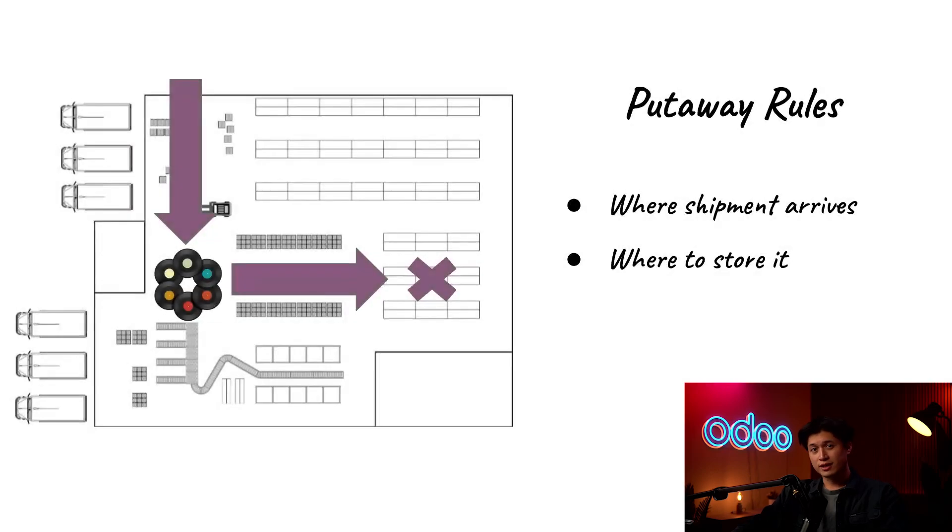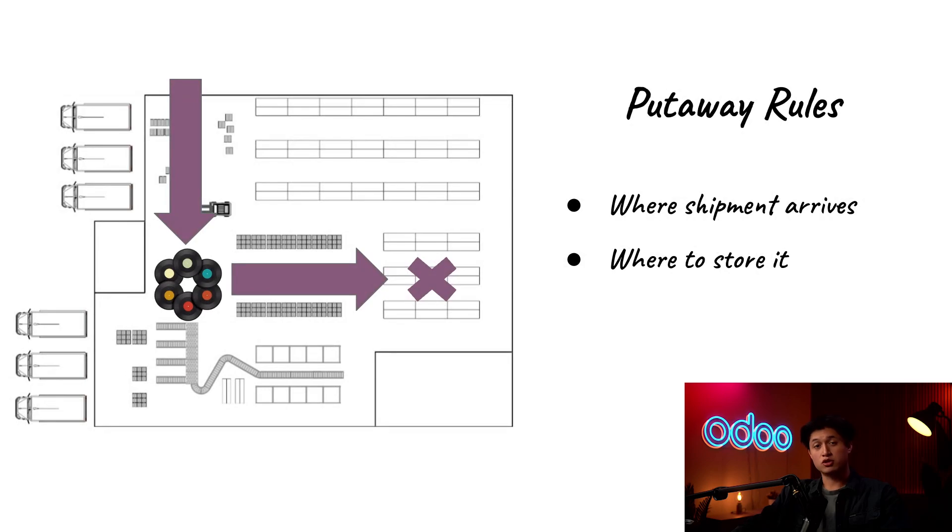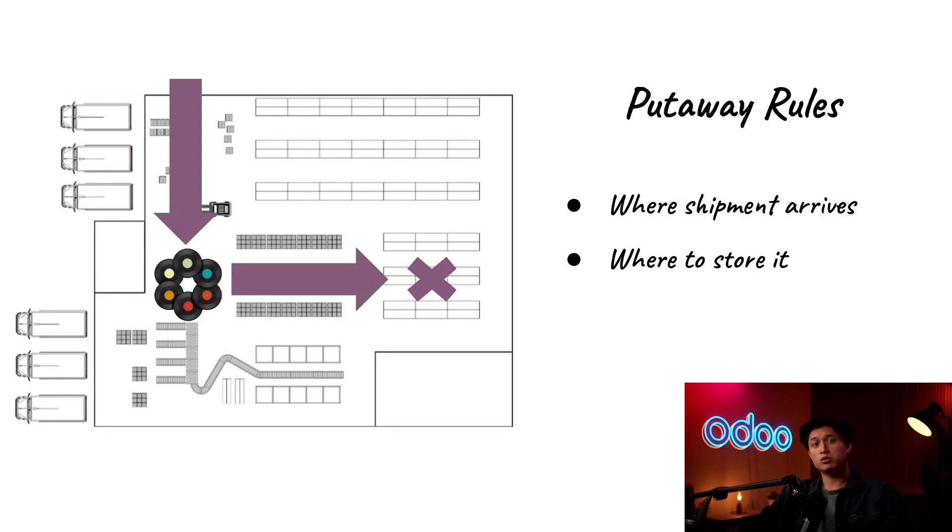With Odoo's inventory app, I can set up put-away rules that can tell everyone when this product arrives, it should be stored here. Think of it like a built-in Warehouse GPS, Odoo's way of saying, here's your package, now put it exactly where it belongs.